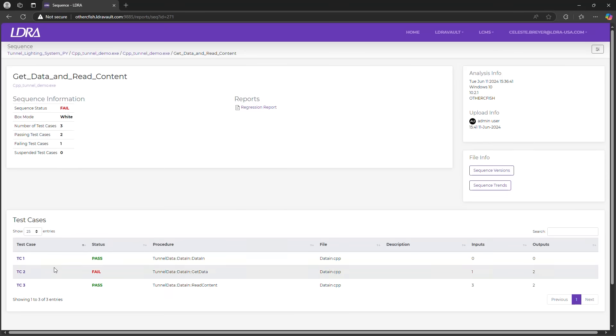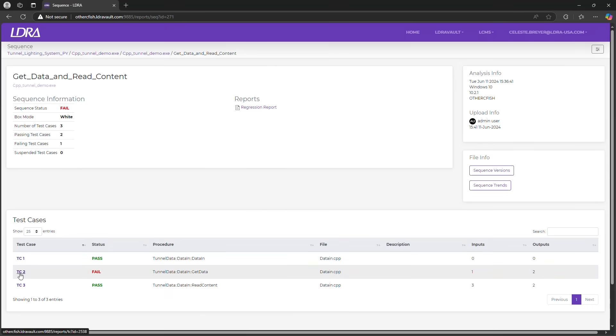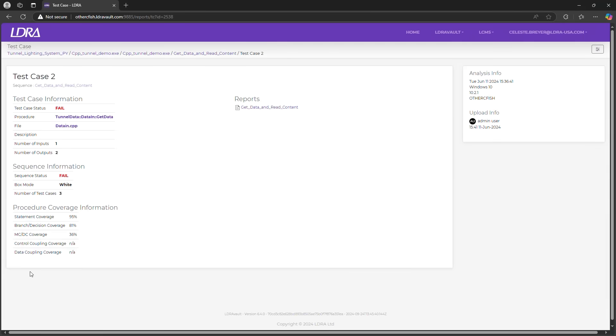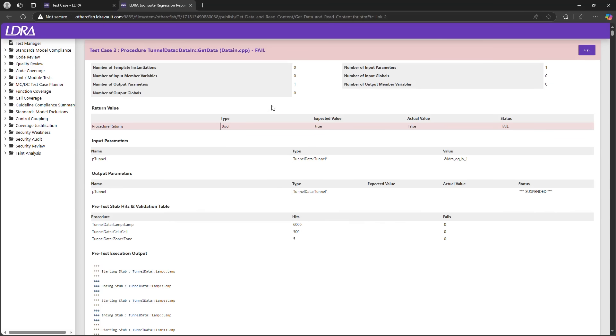Check this out. Selecting a failing test case brings up a direct link to the regression report so we can pinpoint the exact issue, in this case a mismatch in a return value. This means teams can quickly validate software integrity and ensure everything stays compliance ready.